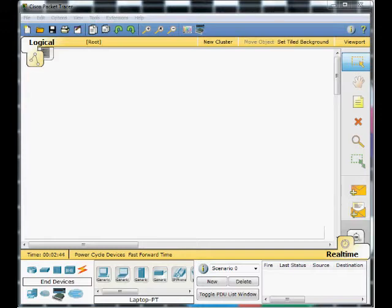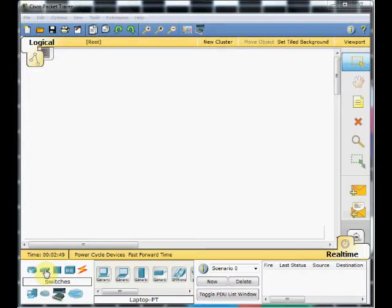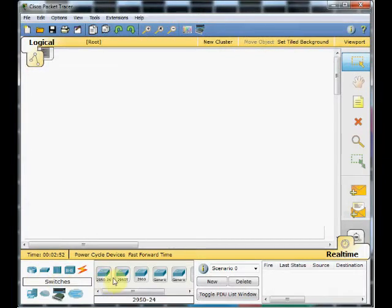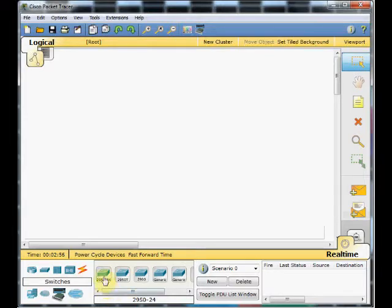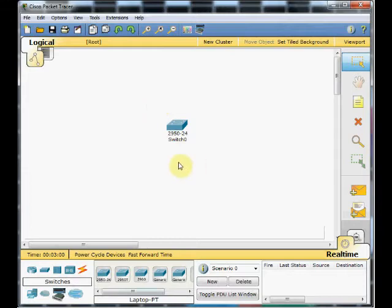So let's start it. First of all, please choose the switch section from here. And we can select one 2950 series with the 24 port switch. Drag it onto the working environment.